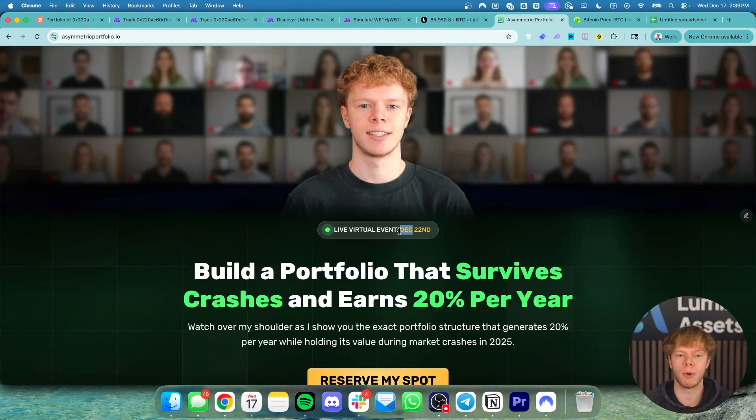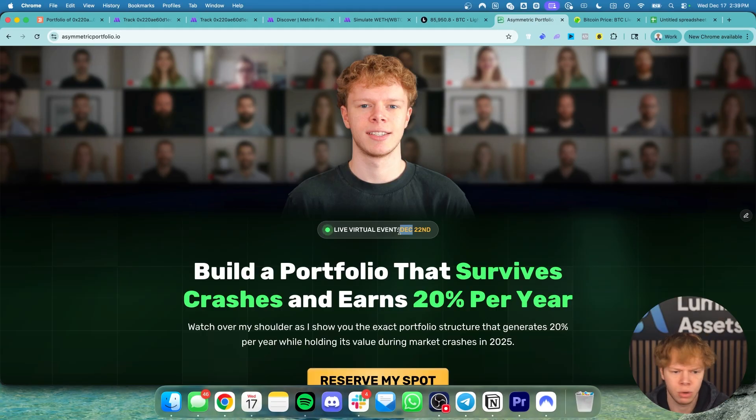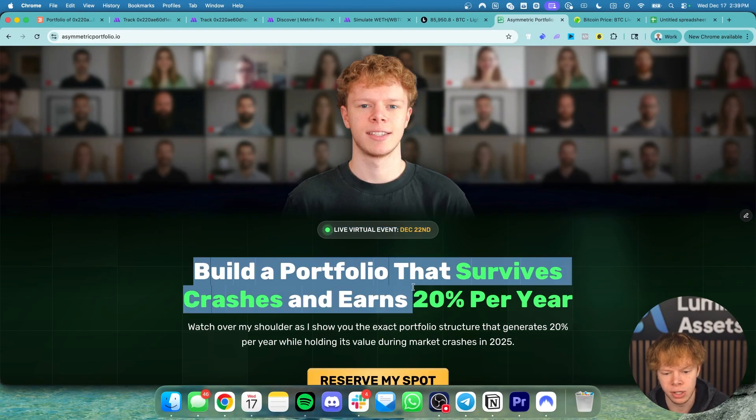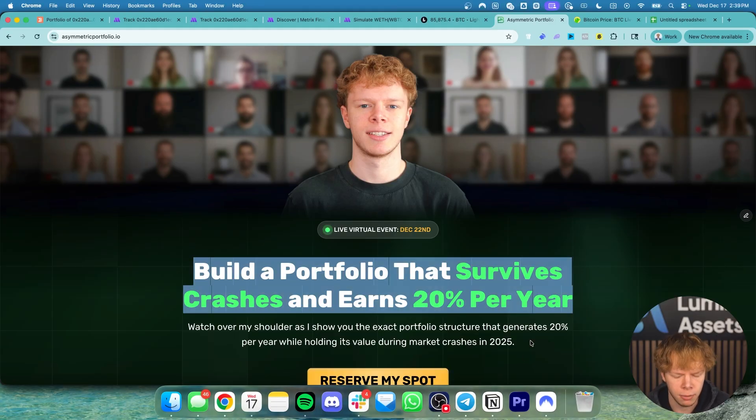How can we grow our portfolio asymmetrically so it only goes up and we don't have to take on crazy market exposure to these assets that we might not be comfortable with? How can we build a portfolio that survives crashes and earns 20% per year? So you want to register, grab your free ticket. Completely free to show up.